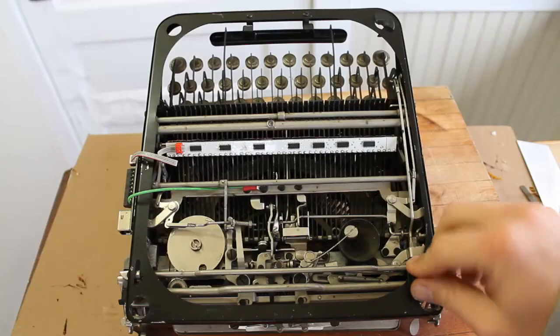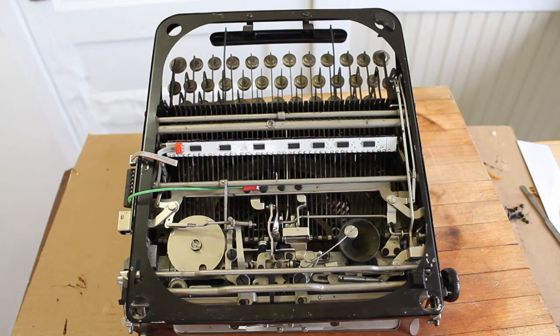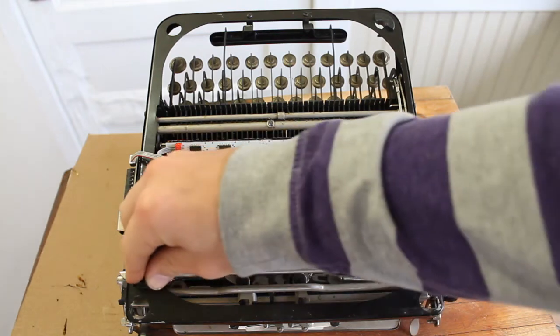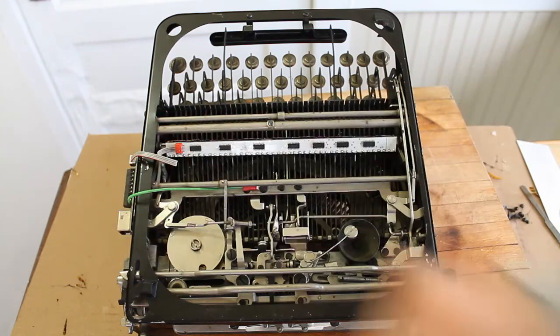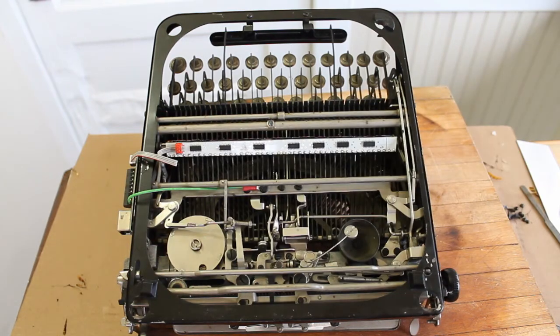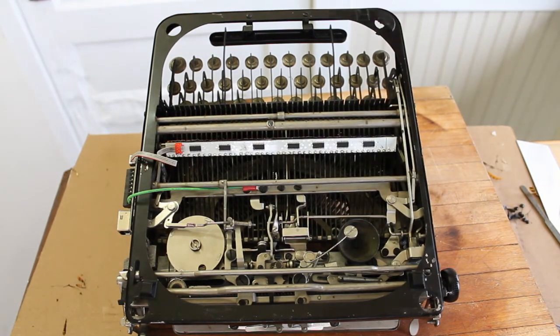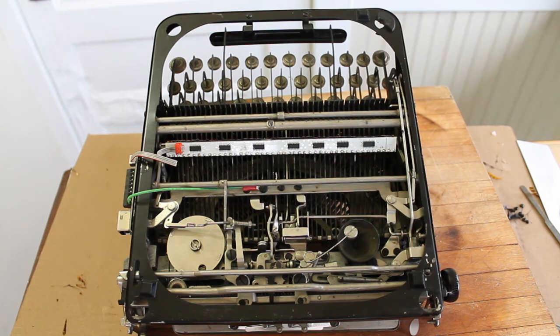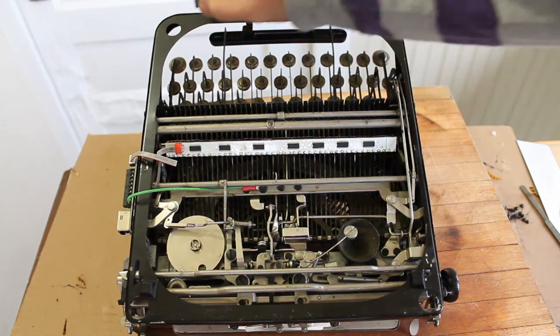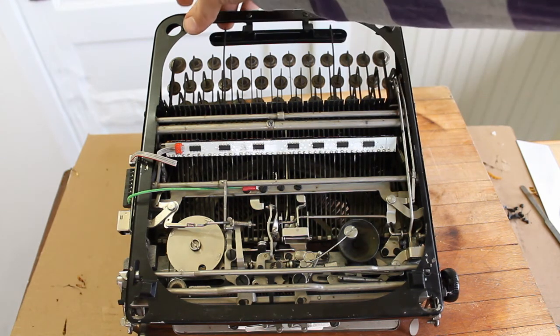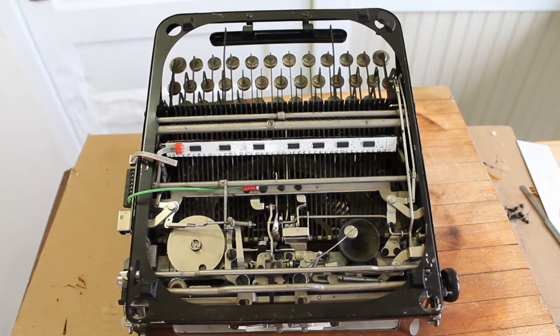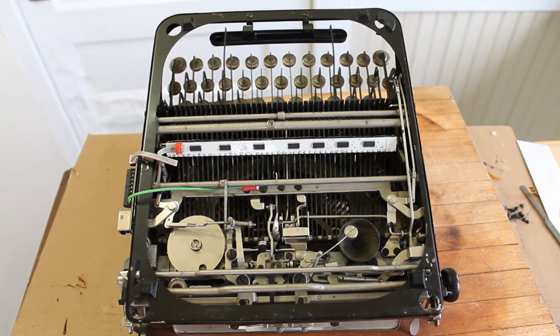Now, depending on what model of typewriter you have, there might not be enough clearance underneath so that the electronics will hit the table every time you hit a key. So if that's the case, you might need to go and put some rubber bumpers on each corner of the typewriter.